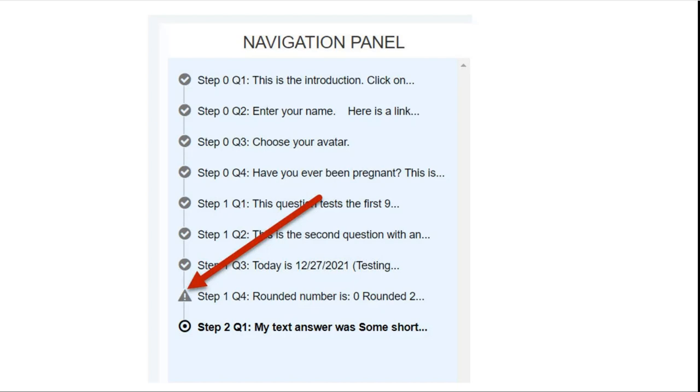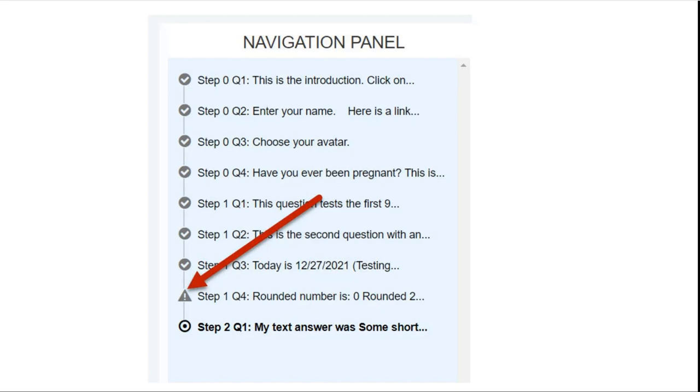The navigation panel allows end users to skip ahead to preview pages so to check to see if there's information that they need further along in the interview or to see what the questions are. They can preview those pages however a warning icon as shown in the screenshot here will appear in the navigation panel indicating that they have skipped and they will not be able to enter any data into those previewed pages until they actually hit them in the normal path of navigation.